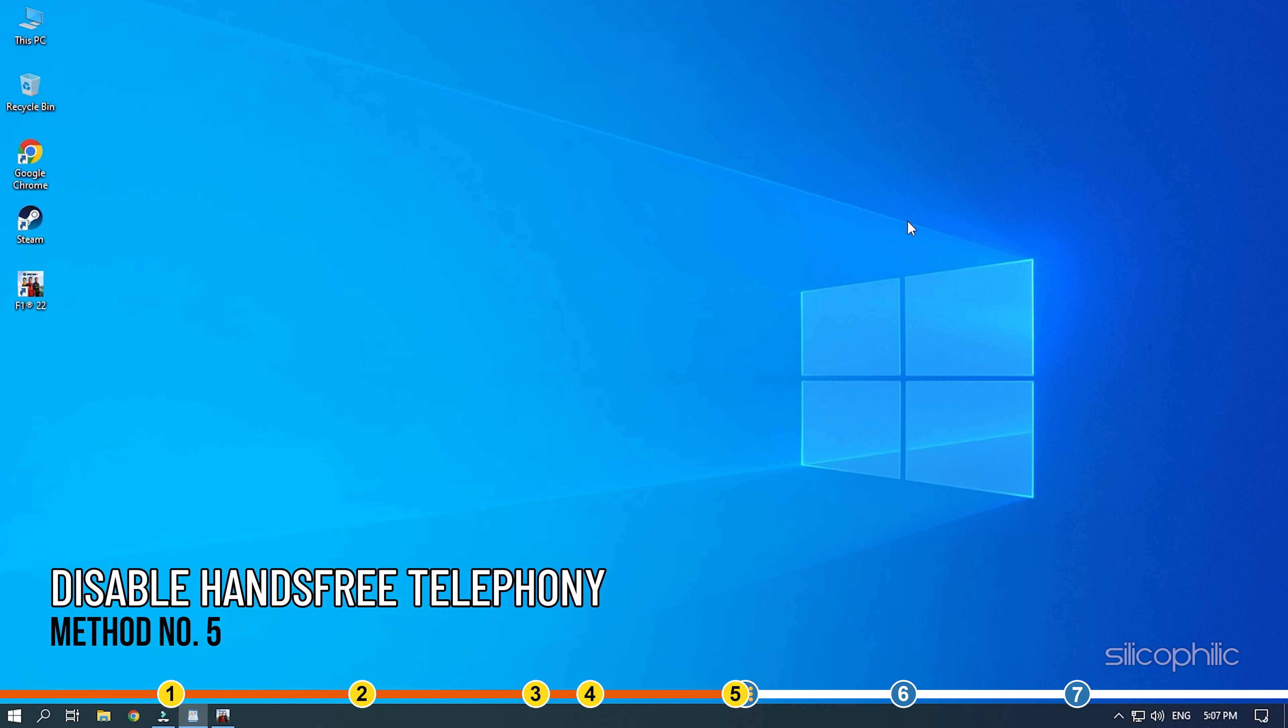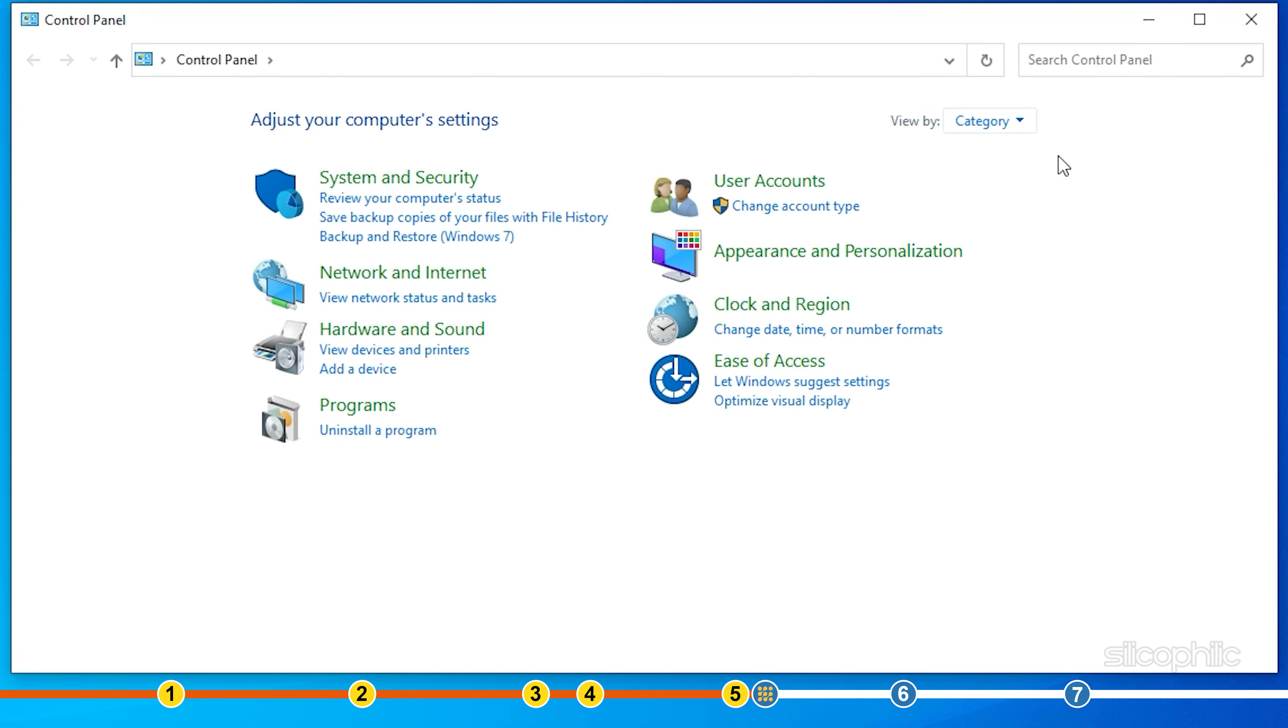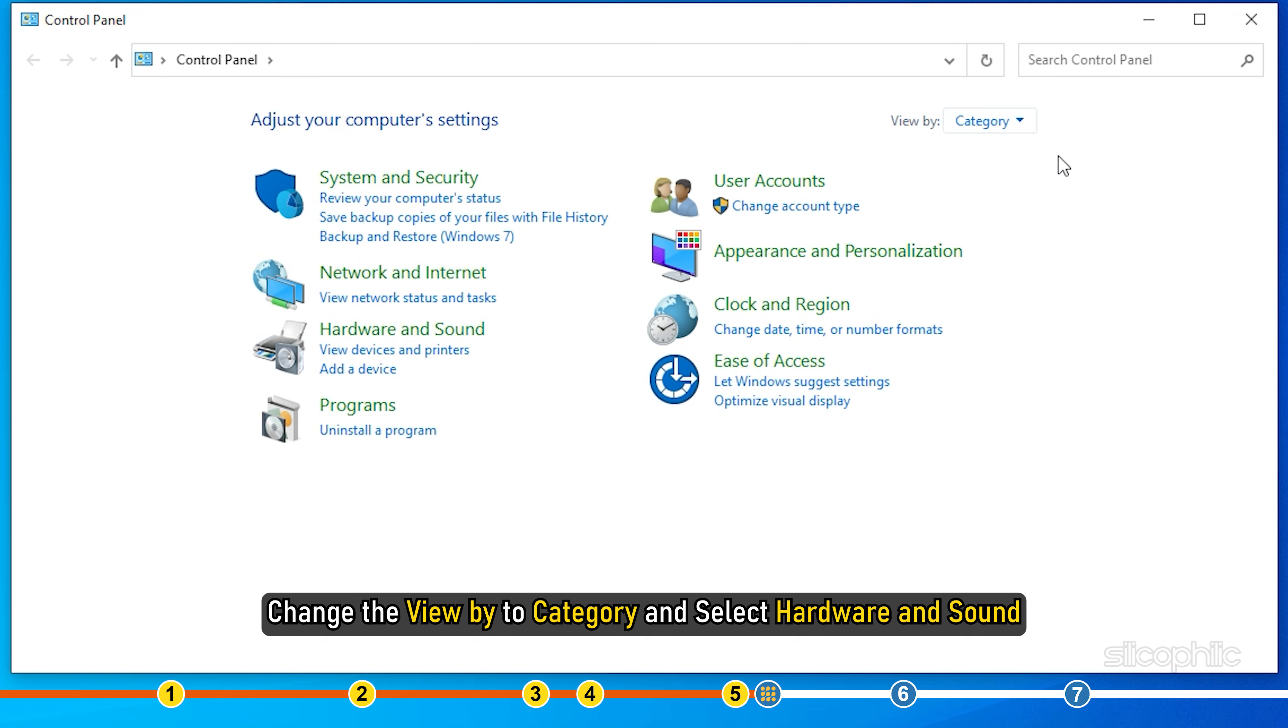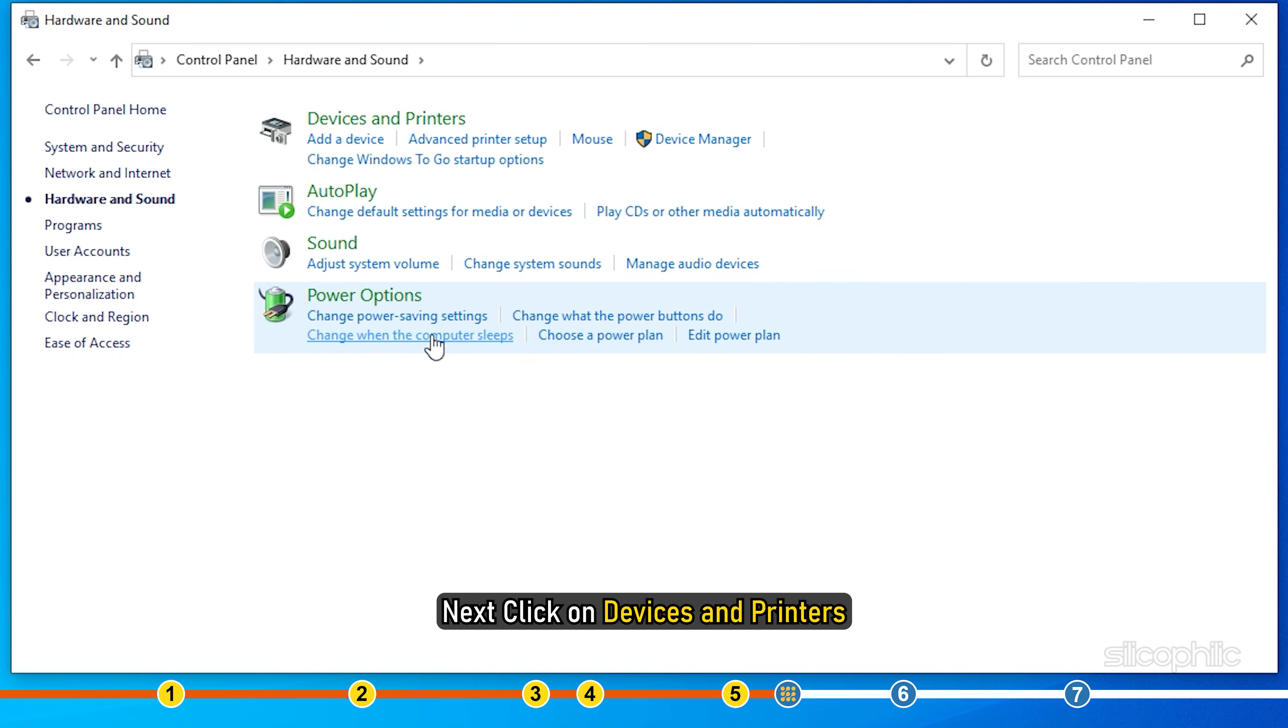The next thing you can try is disabling the hands-free telephony feature. Open control panel. Change the view by to category and select hardware and sound. Next, click on devices and printers.